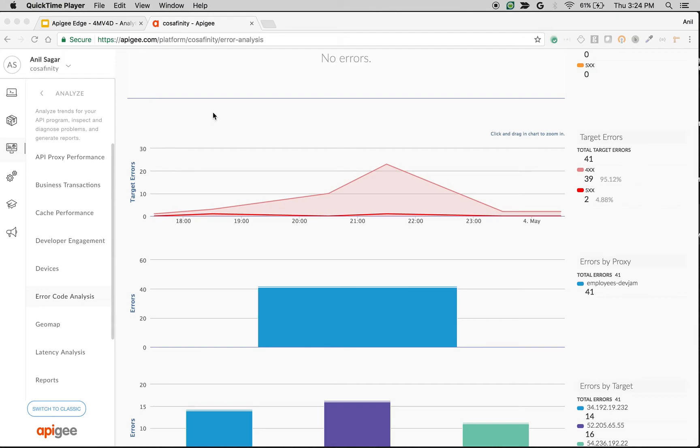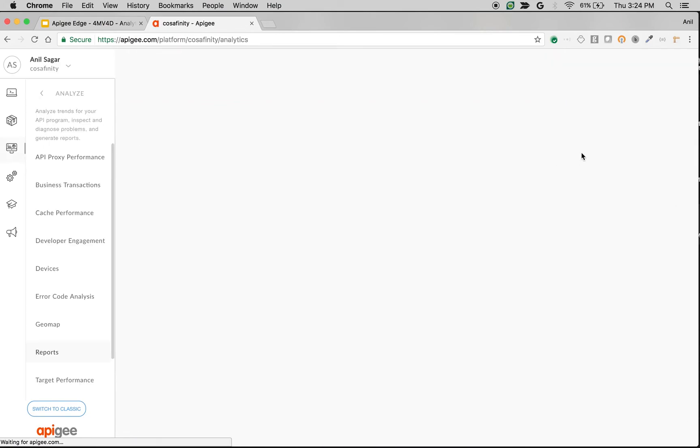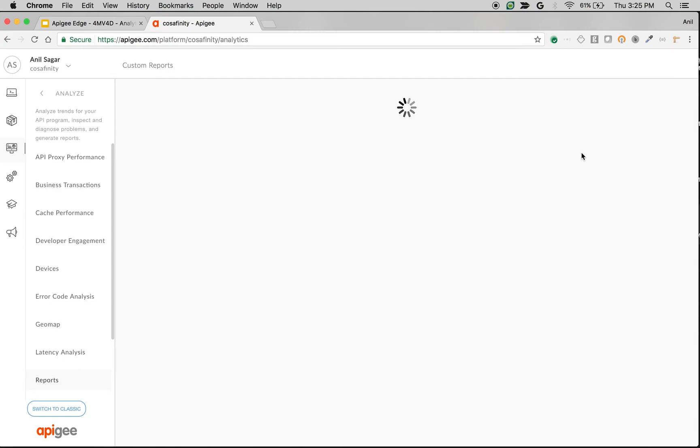You can also create your own dashboards using the custom reports option in Apigee Edge. When you navigate to the custom reports section and try to create a new report, you can see different metrics and dimensions captured whenever an API request goes through Apigee Edge.